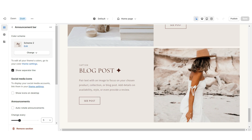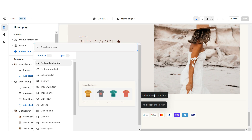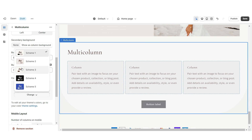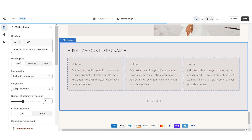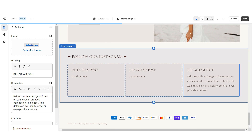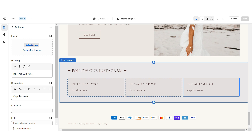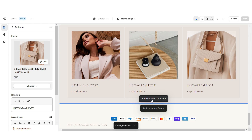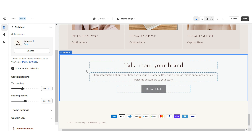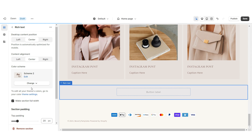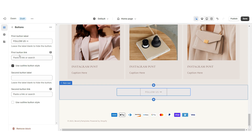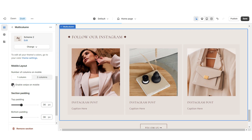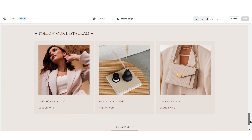Next, I'll show the featured Instagram post section. Import a Multi-Column, set it to Color Scheme 2, retitle the section, and remove the button label. Click on each column to type the title or caption for the Instagram post you're featuring, then upload the post image. Below this section, import a Rich Text block, remove the text, set it to Color Scheme 2, and apply the outline button style. Paste the link to your brand's Instagram page and enable Swipe on Mobile.